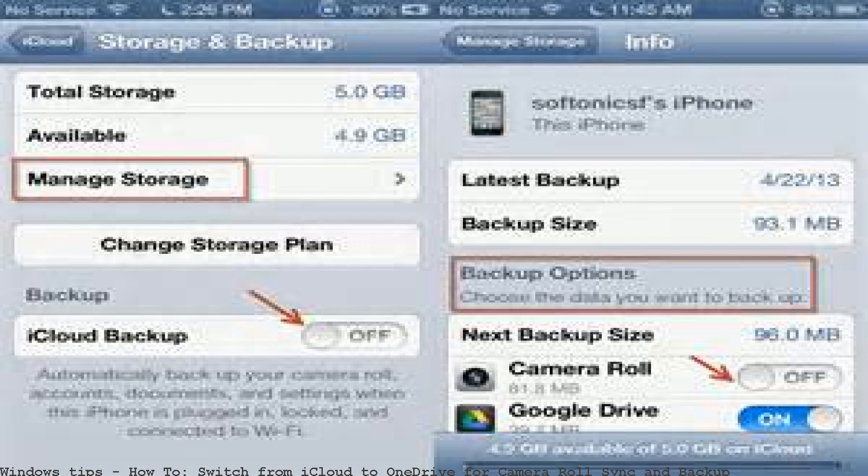Switch from iCloud to OneDrive, with photos saved from OneDrive. My camera roll was 1.7 GB.